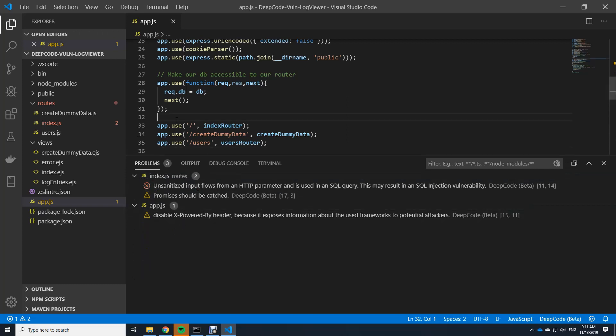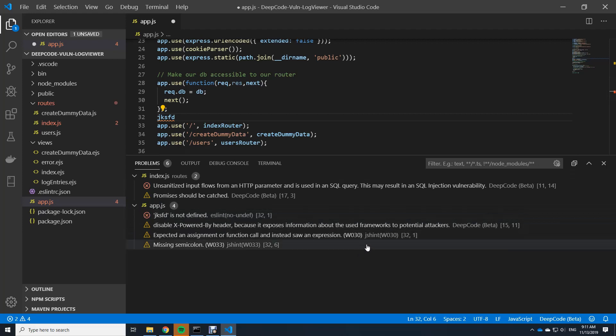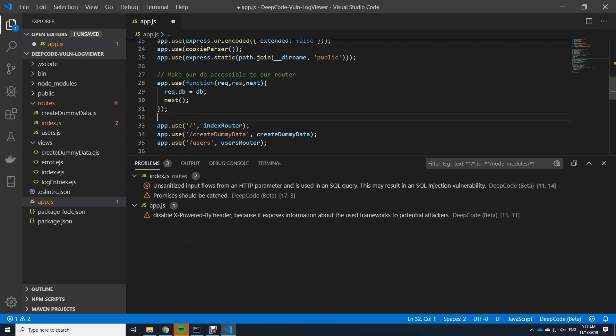So if I go in here and type something you see the other linters are already working behind the scenes. So ESLint is working here, JSHint is working. But none of them found the bugs that DeepCode was finding.